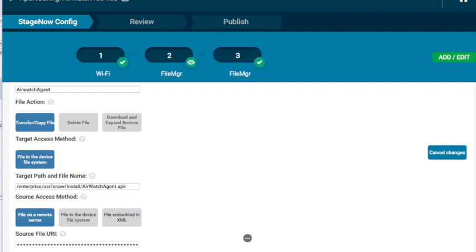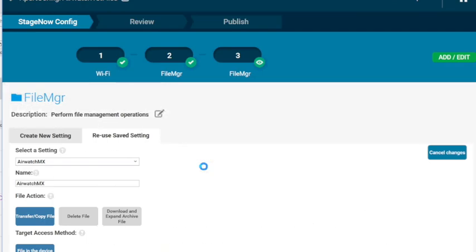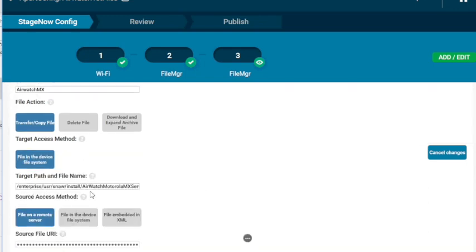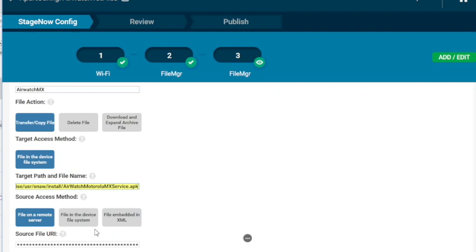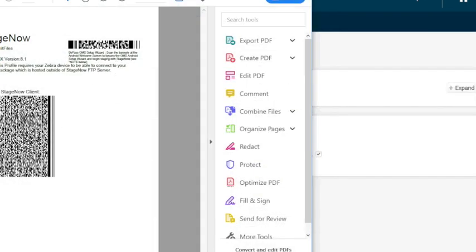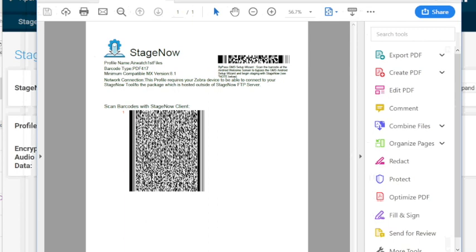So then for the MX APK file, I'm going to send that down as well. I created a File Manager setting called AirWatch MX. I'm going to transfer the file, same location I'm just putting it in. And the source file here from where it is on my PC. So when I continue to stage, I will get a staging barcode and scan that to get the Wi-Fi and get those two files to the device. That's all this package one does.